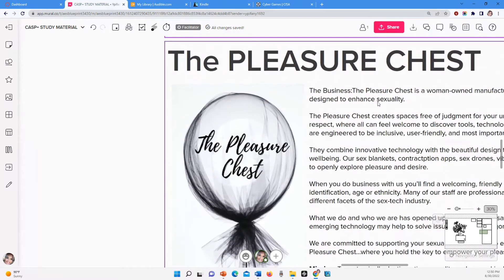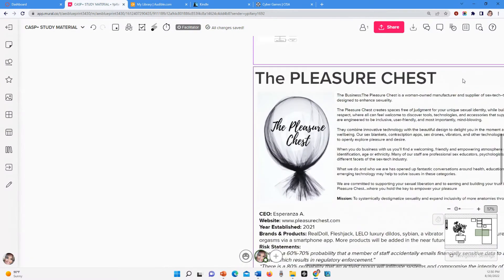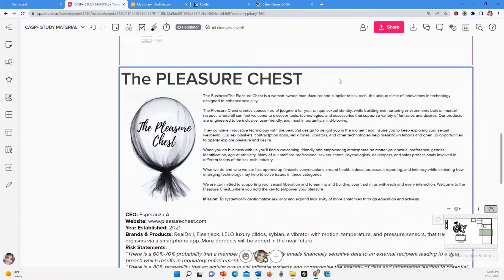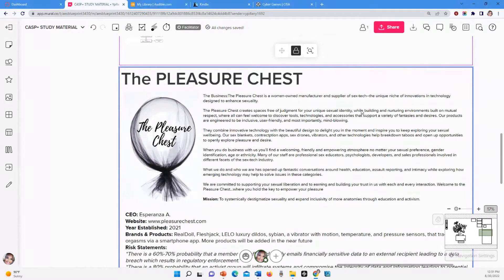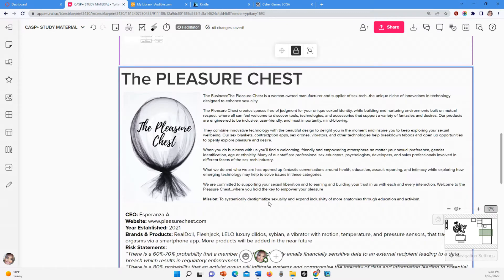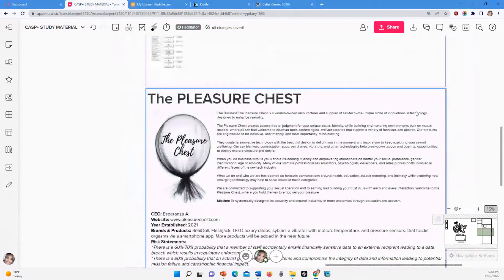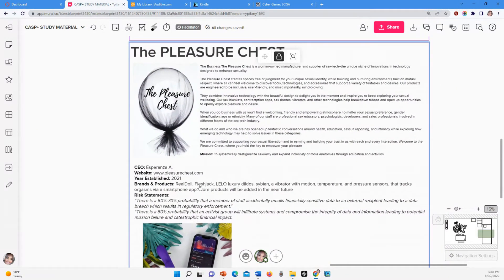Now I talked about the Pleasure Chest in another video. So this is a fictitious company that I created called the Pleasure Chest. It's a woman-owned manufacturer and supplier of sex tech, the unique niche of innovations in technology designed to enhance sexuality. Now this is an actual area of work. There are people who do sex tech. And I have here what the Pleasure Chest is about. I have the mission to systematically destigmatize sexuality and expand inclusivity of more anatomy through education and activism. I have a CEO here, a website, and I actually do intend to create like a website just to use for this.